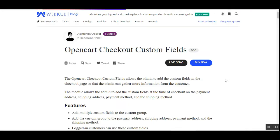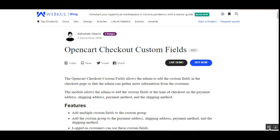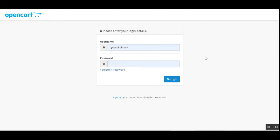That was the customer's flow — how customers can make use of the checkout custom fields to provide information to the web store owner. Now let's go ahead and see how the admin of the OpenCart web store can set up the checkout custom fields from the admin backend panel.